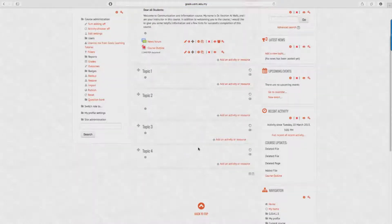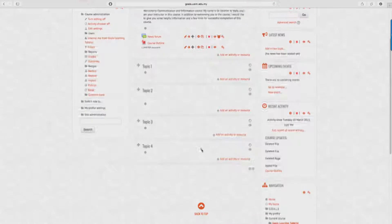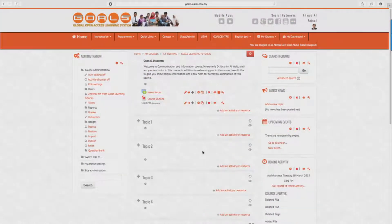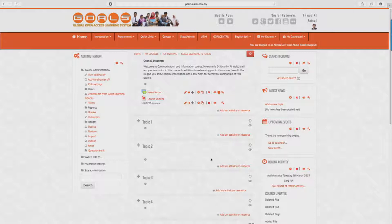Now as you can see, it is now available to be viewed and downloaded by your students, and you're done.